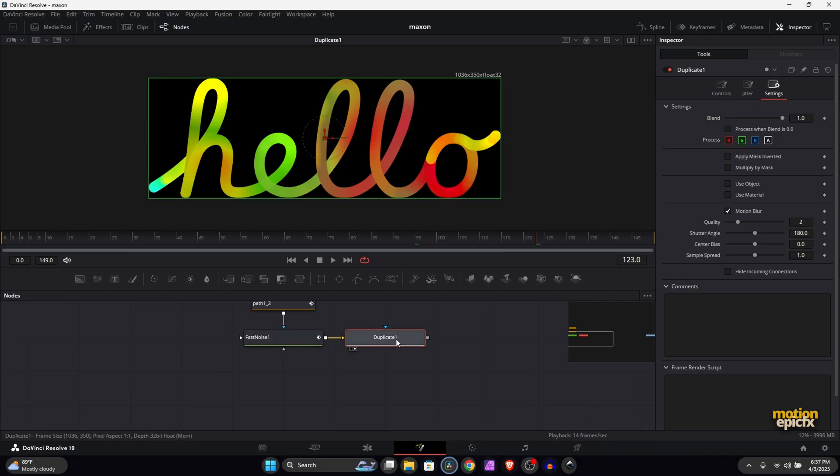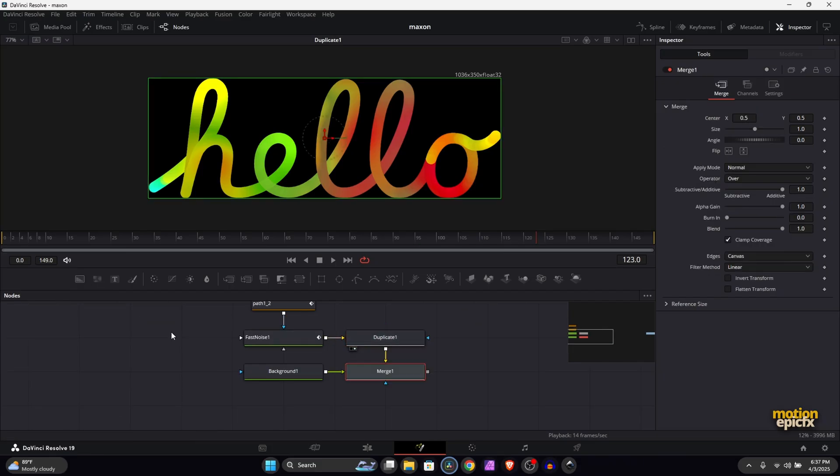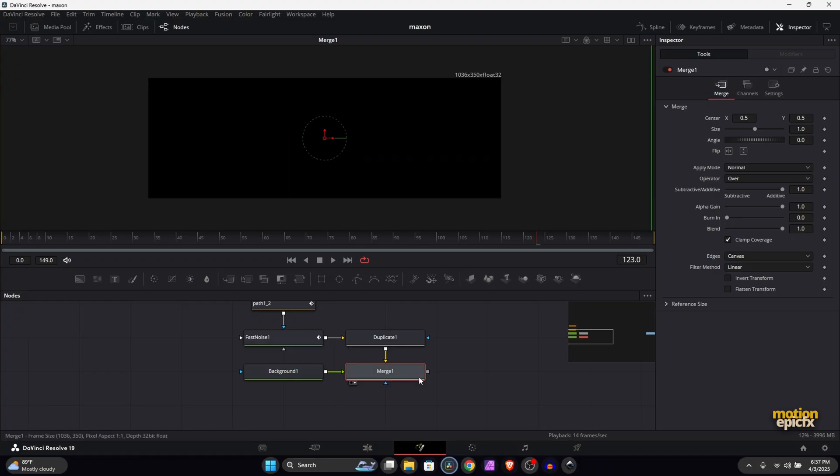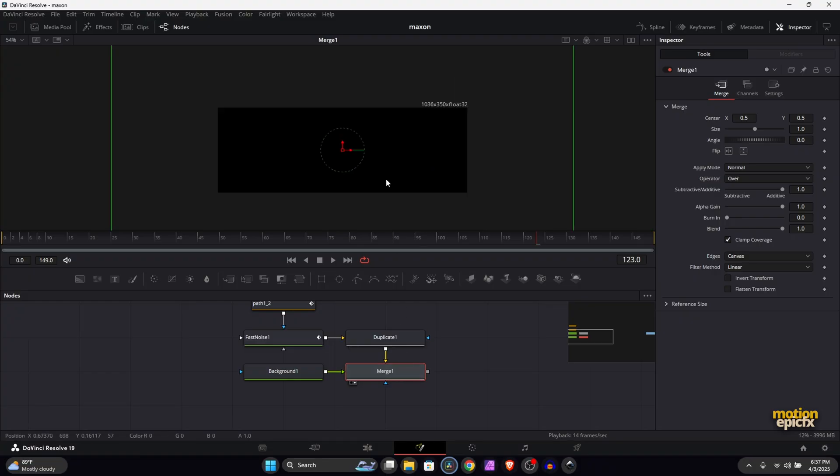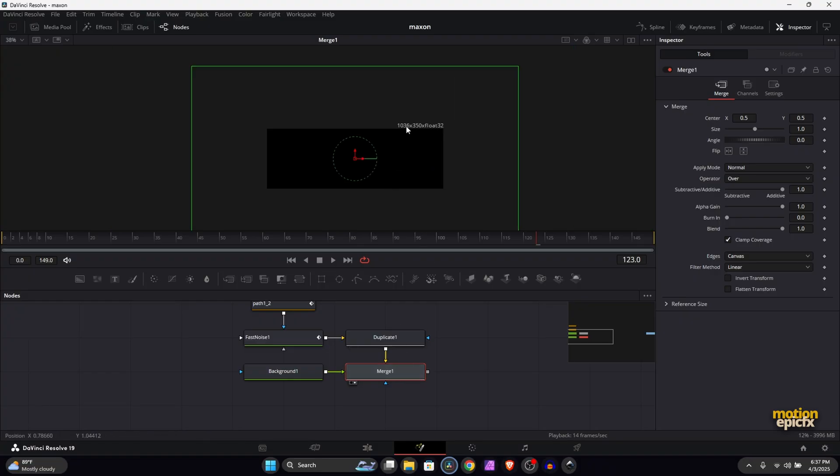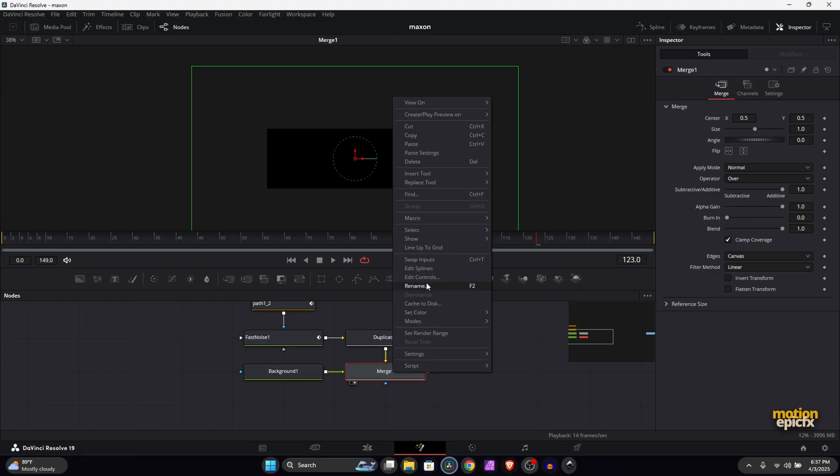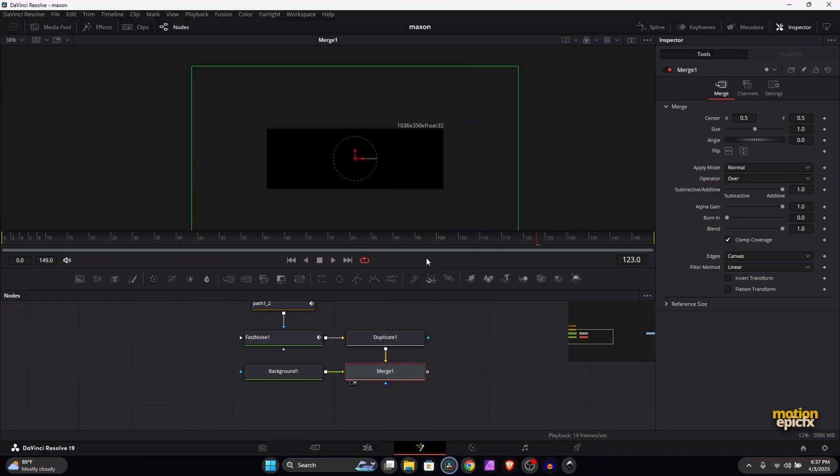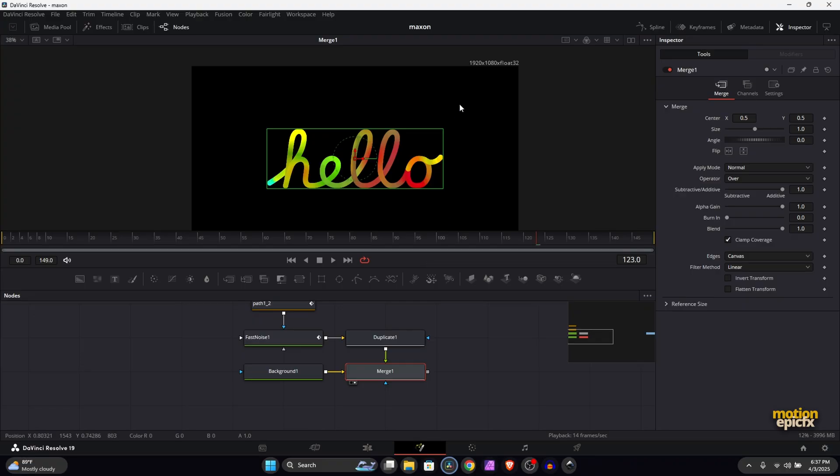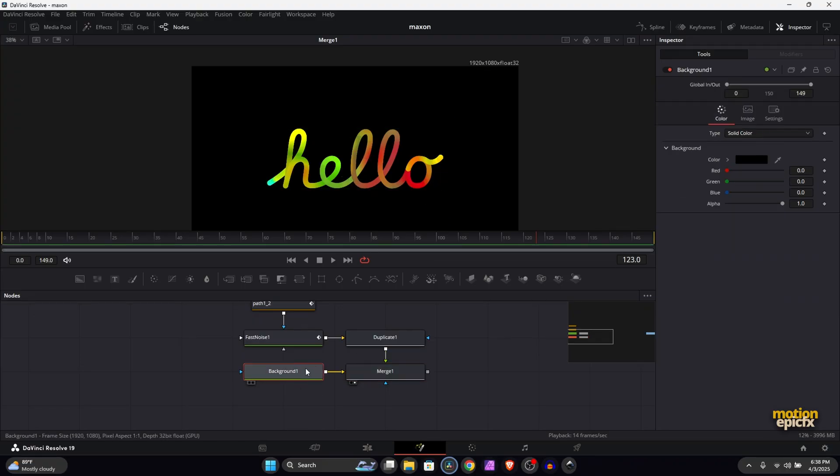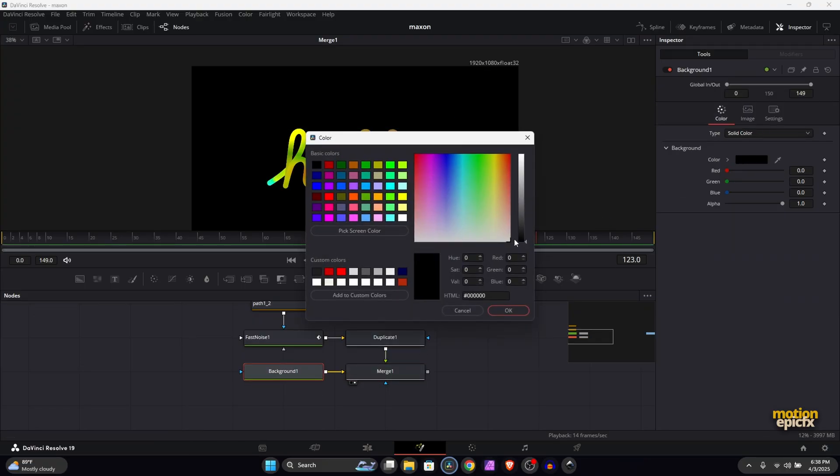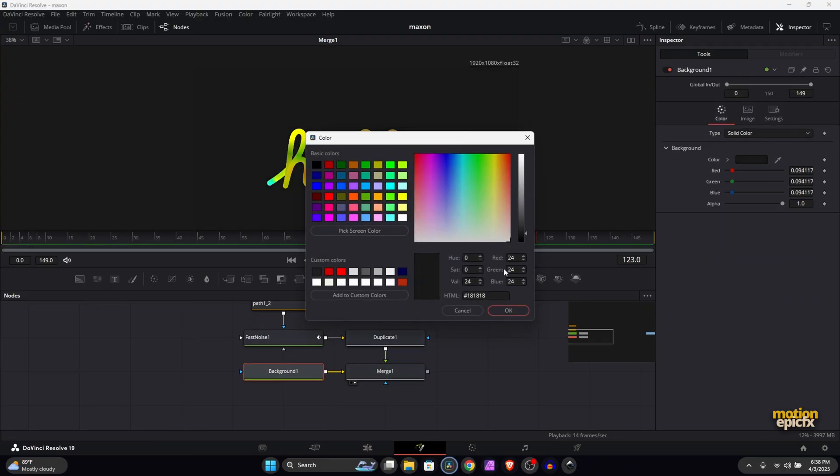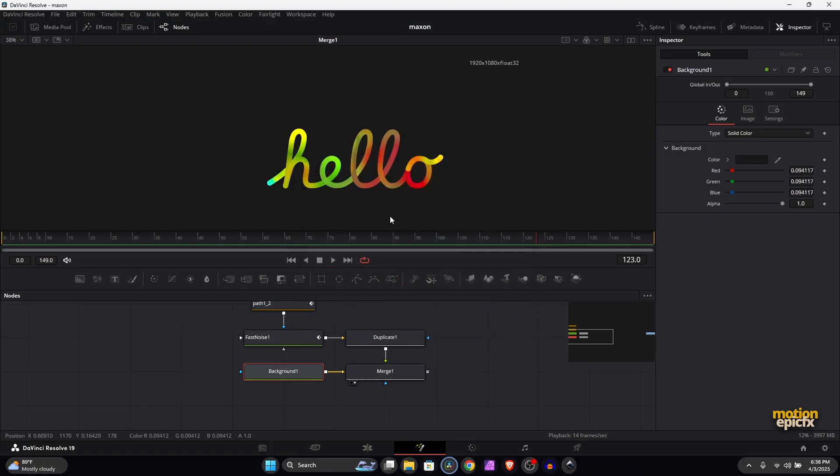After the Duplicate, I will just add in a Background. This will add in a Merge as well. Take a look at it - it's still this resolution. If I right click on the Merge, Swap Inputs, it will take the resolution of this Background and I can change the color and all that stuff. We have our animation ready!